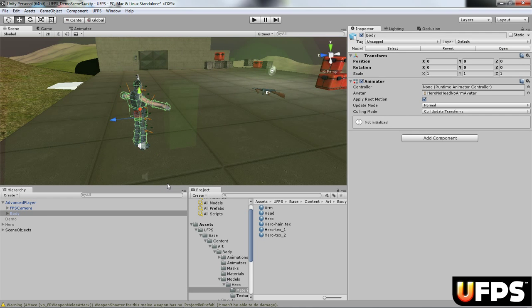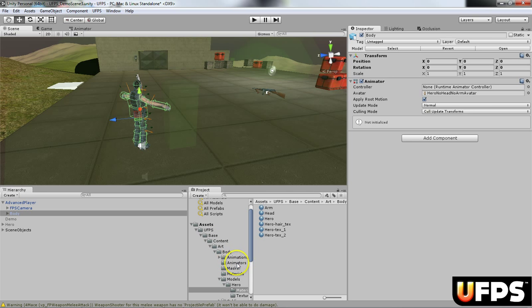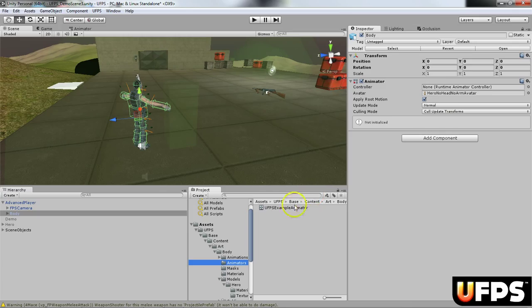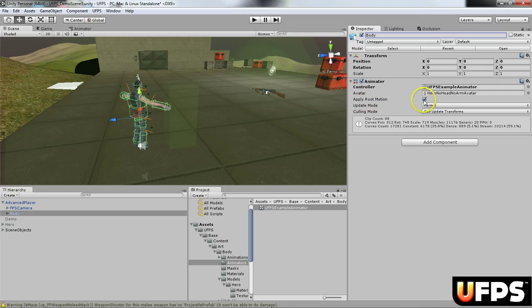All right, so next we need to assign some things to the body. If you look under UFPS base content, art, body, the animators, we're going to add this animator right here. So you just drag it on. We need to turn off this root motion, so you notice it says apply root motion, it's checked. We need to deselect that check mark.